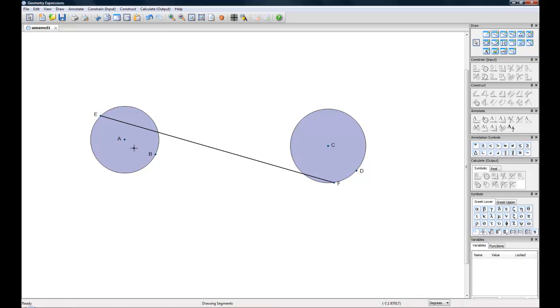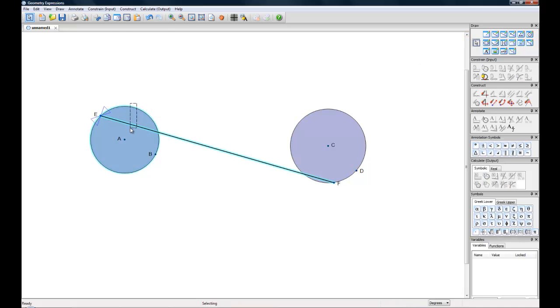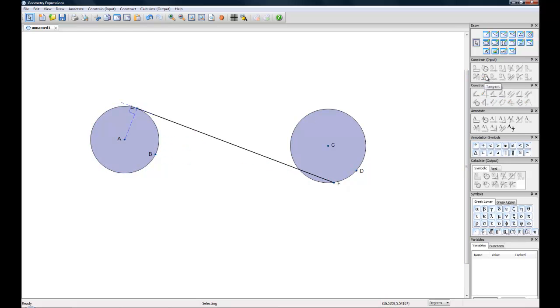And we need to make this line tangent to these circles. So we're going to do that by selecting both the circle and the line, and going over to our constraint toolbox and hitting the tangent button. And there we have our line tangent to the circle.